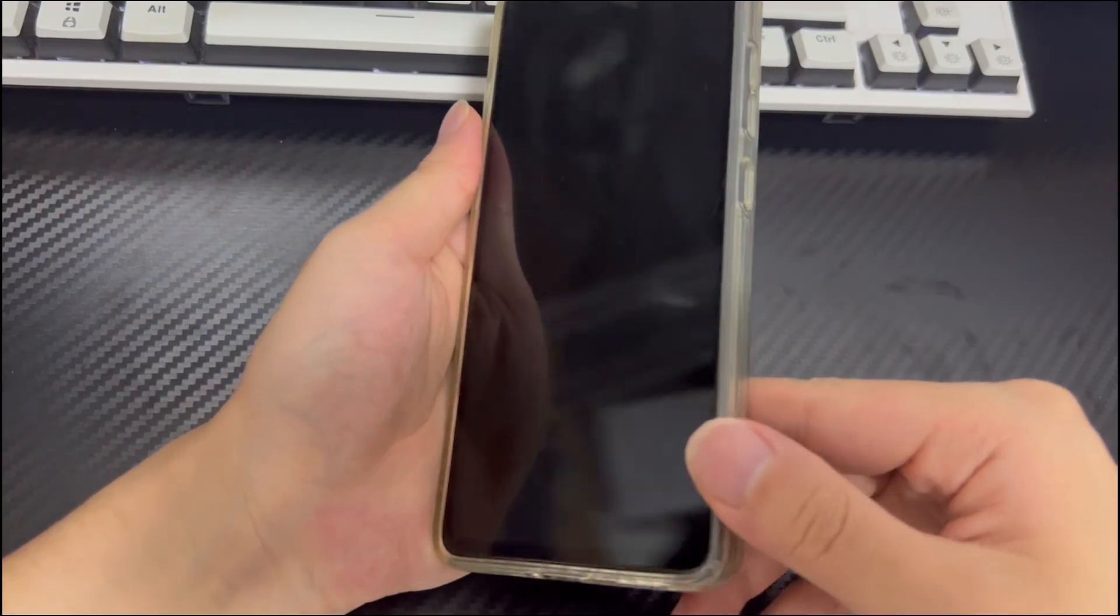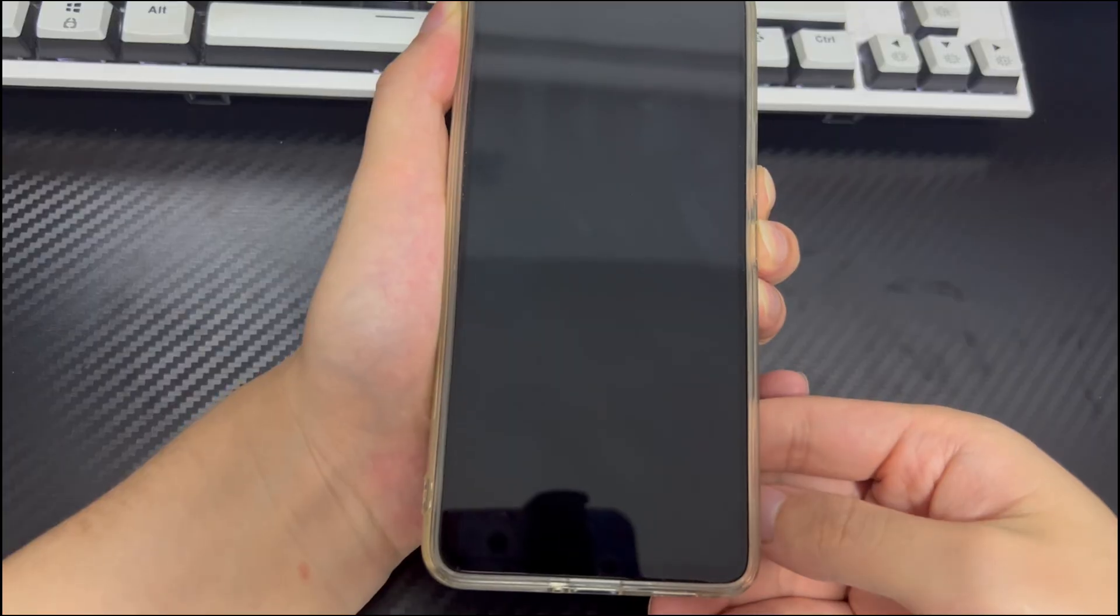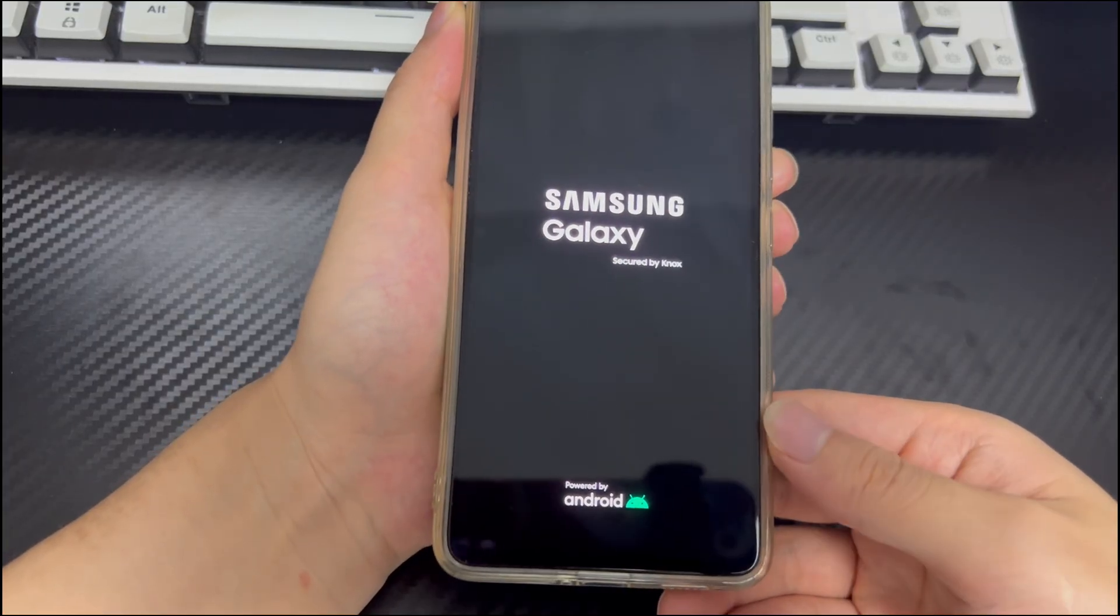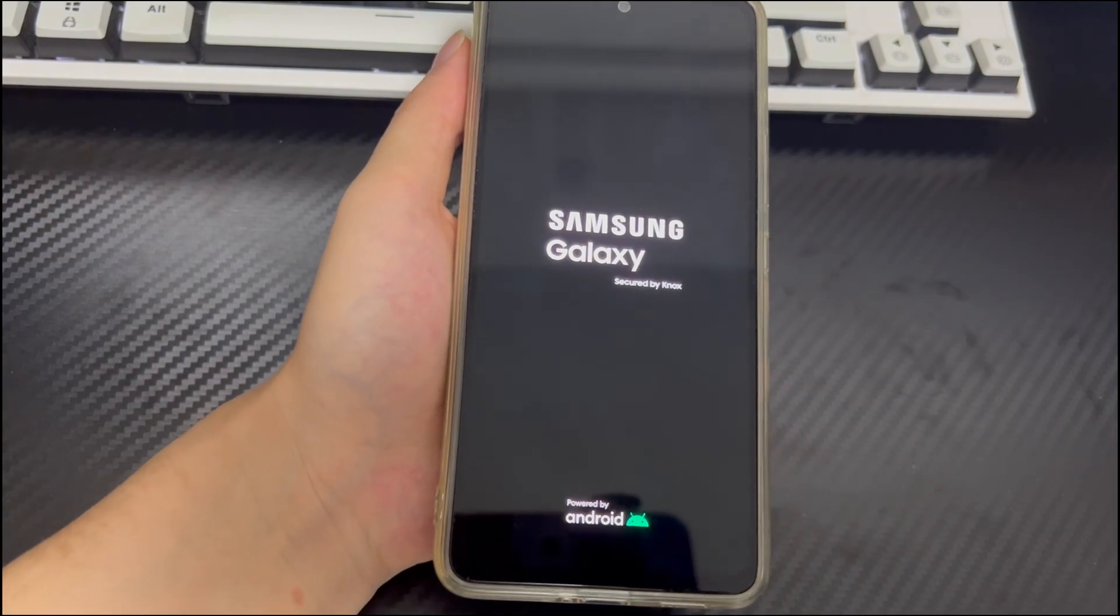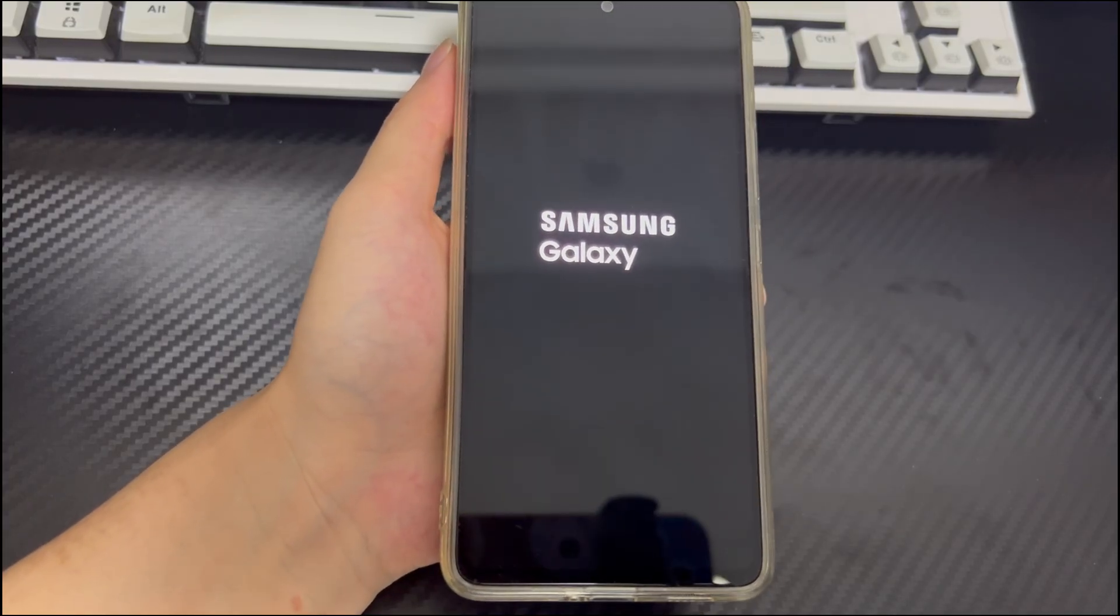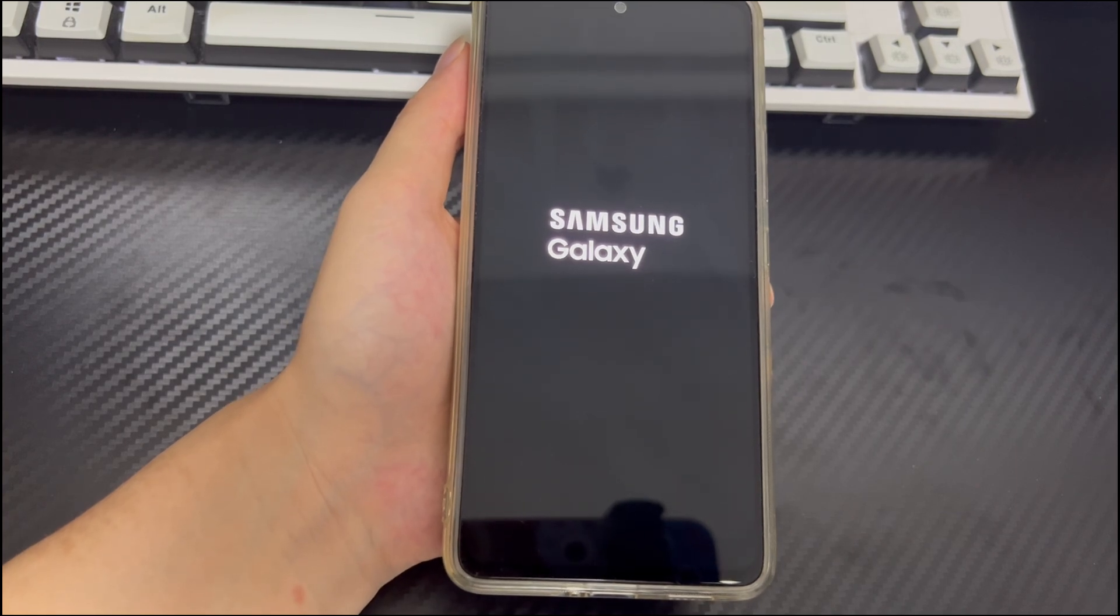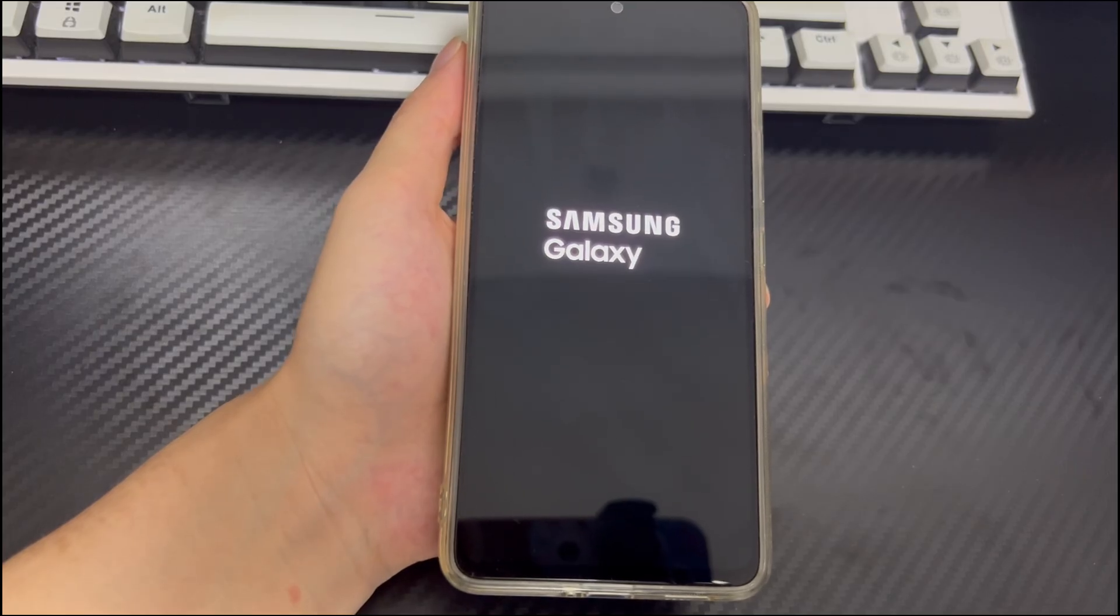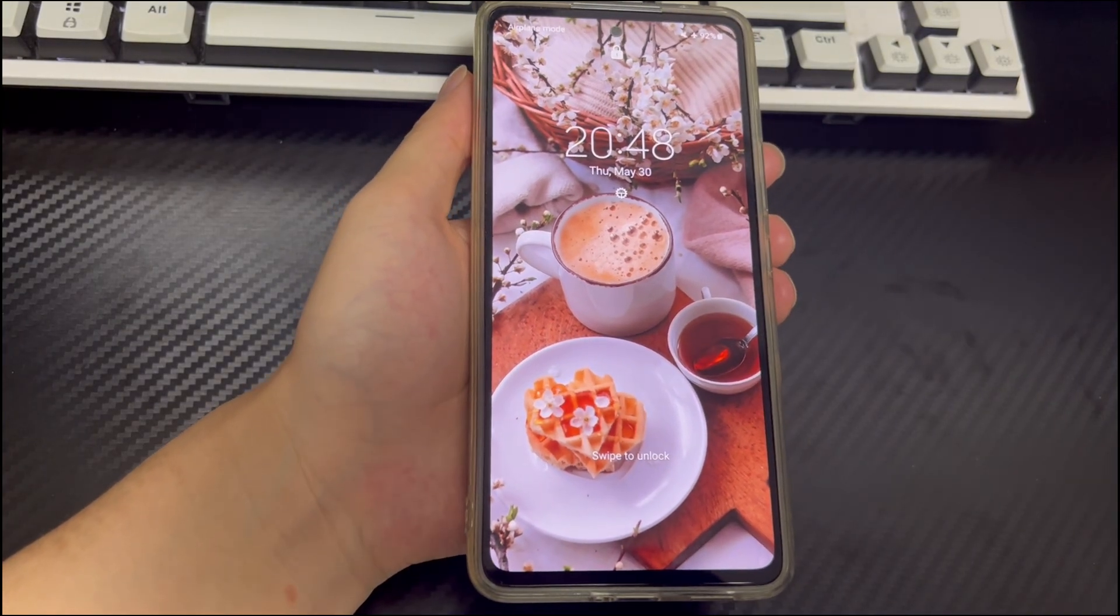To hard restart an Android device, long press the combination of the phone's force restart key. The combination of the Samsung phone force restart key in the video is the power button and the volume down button. Please press and hold the combination of your phone's force restart key for 10 to 15 seconds. When the phone brand logo appears on the screen, you can let go, and then your phone will automatically restart. Wait for the restart to complete and see if the Android phone gets rid of the Verizon screen.